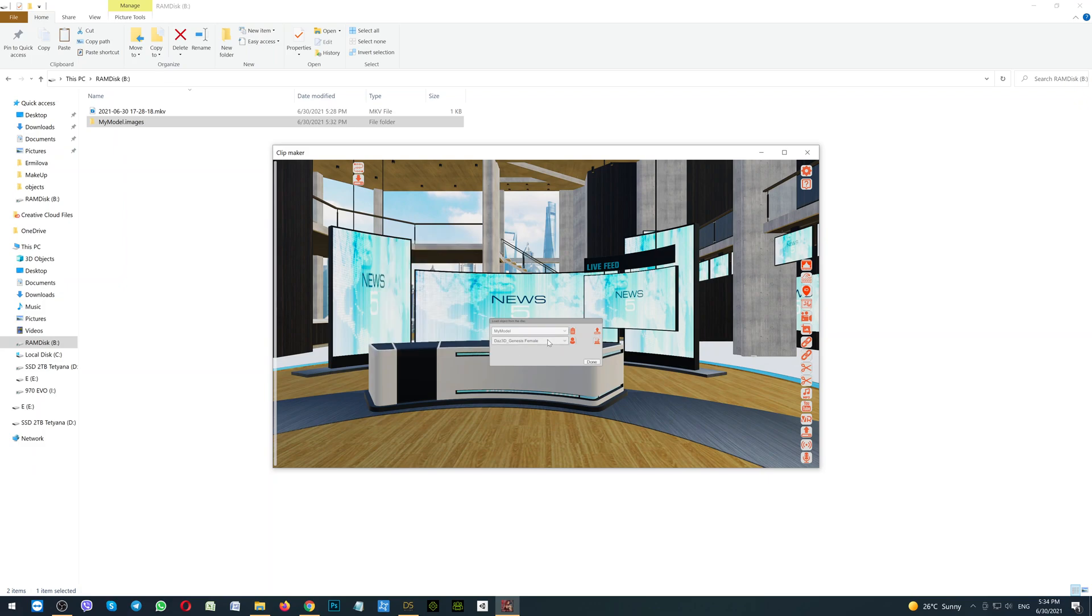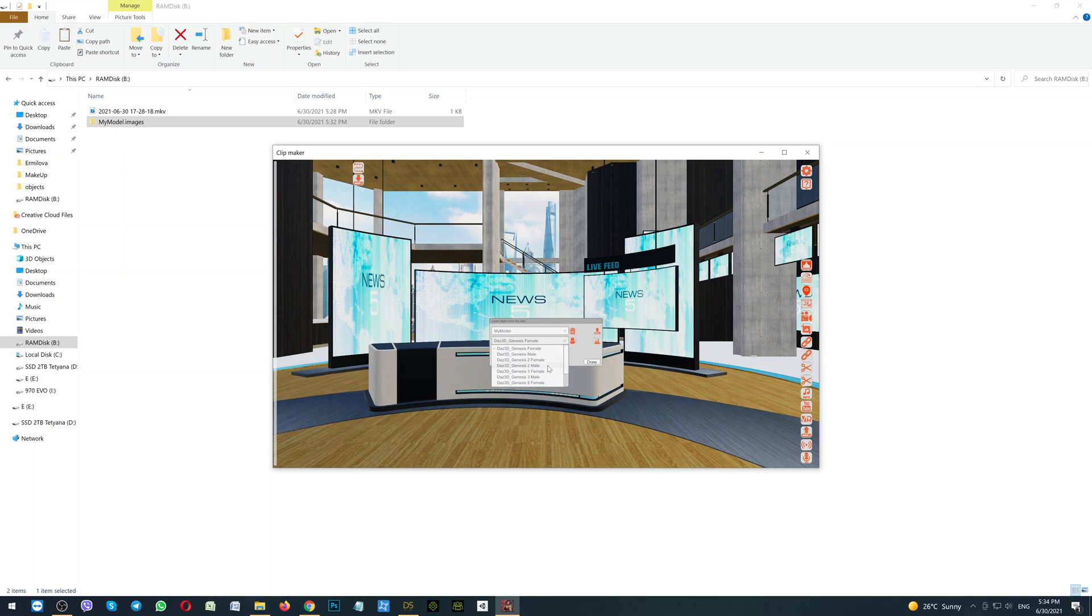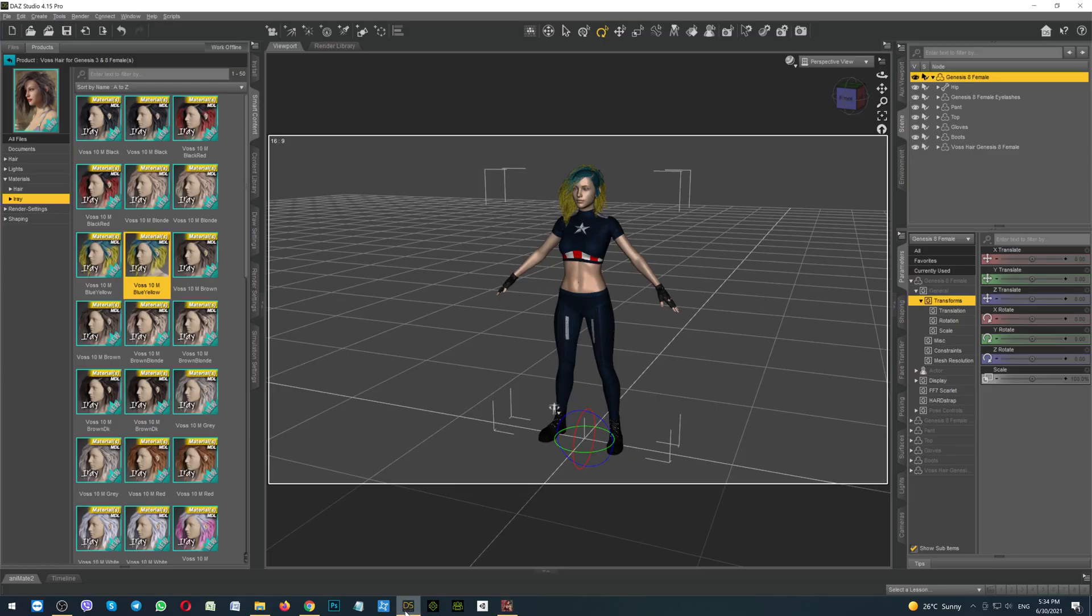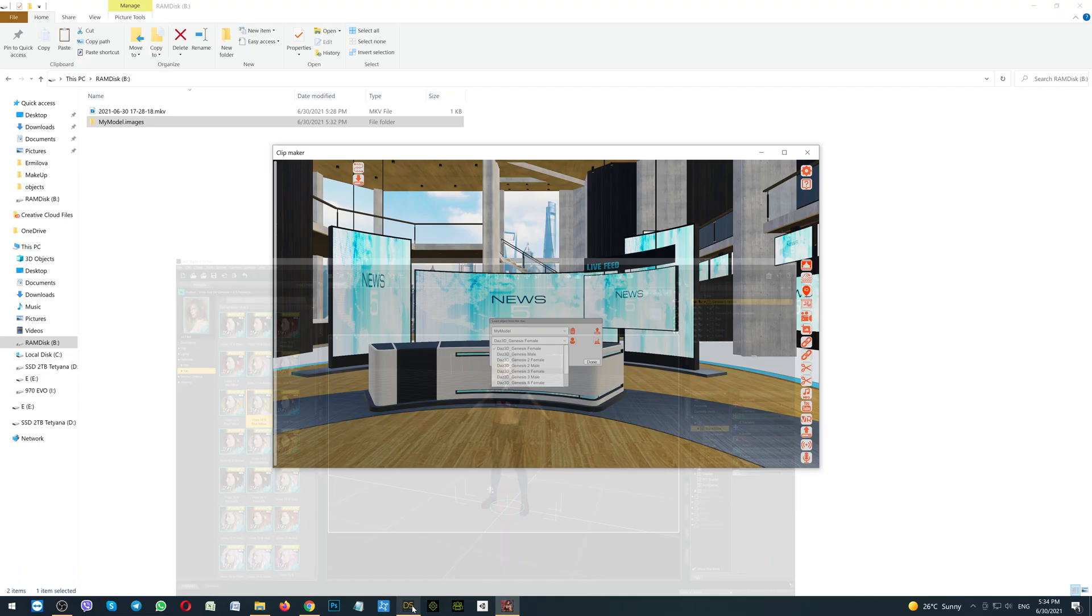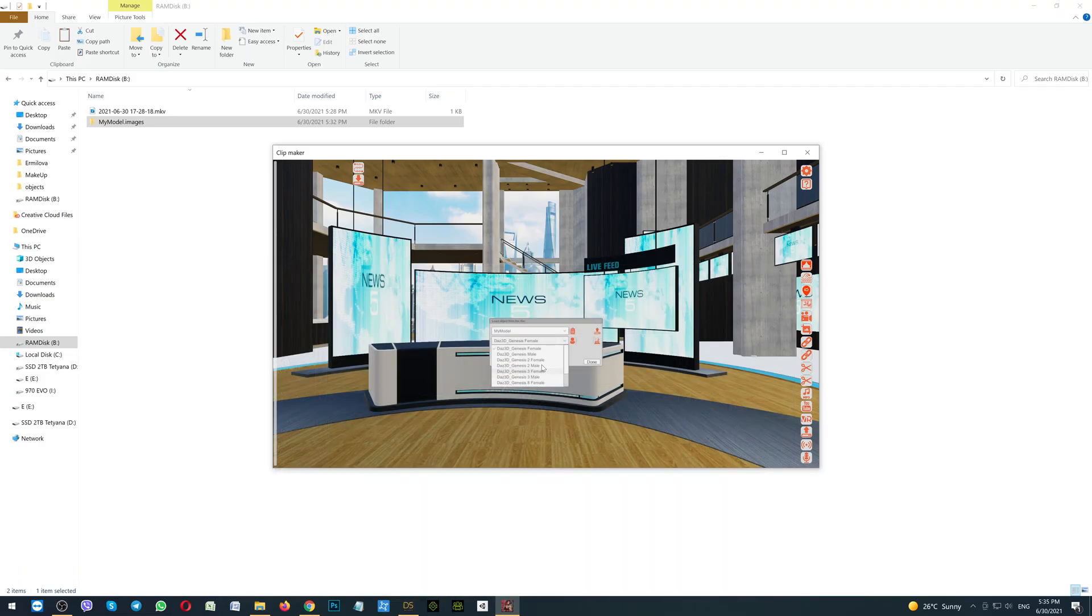And if you click on the drop down menu here, you can see that you have the selection: Genesis 8 Female, Genesis 8 Male, Genesis 2 Female, Genesis 2 Male, and so on. So if you go back to the Daz Studio, you will see here on the right side that this is Genesis 8 Female. It means that if we go back to the game, in the drop down menu you should select exactly the same, the Genesis 8 Female.